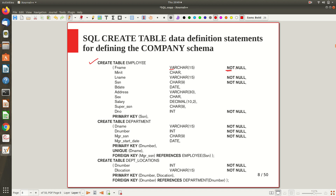First name and last name have the NOT NULL constraint because we require at least those for any person. Middle initial may be absent, so no restriction there. SSN is a key attribute and is set as PRIMARY KEY by writing 'PRIMARY KEY (SSN).' Declaring a primary key automatically implies NOT NULL due to entity integrity, so you don't need to write NOT NULL separately, though you may add it explicitly. Birth date is of data type DATE, and sex is CHAR — just one byte, denoting M or F.